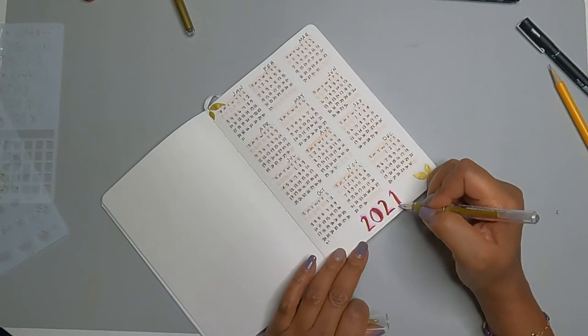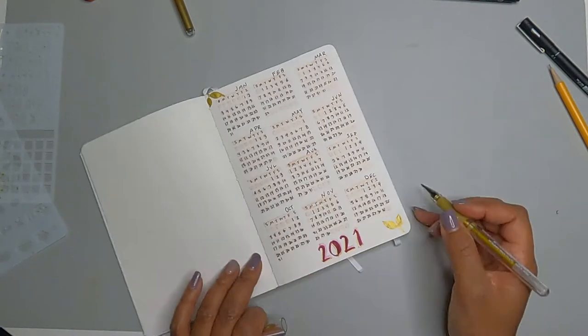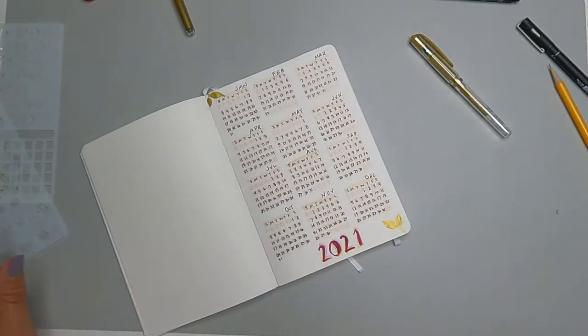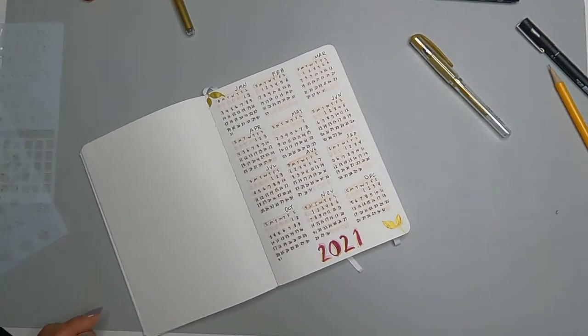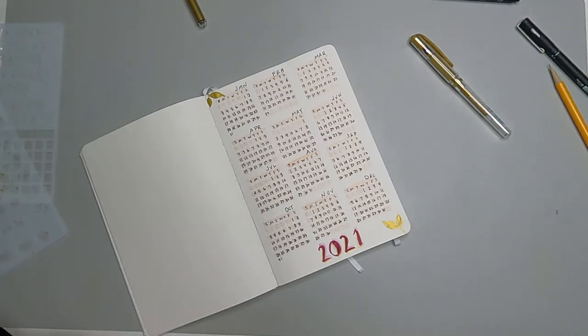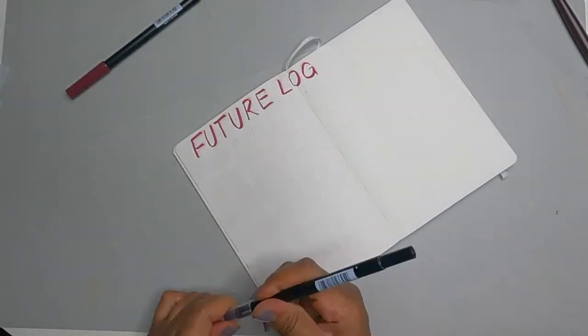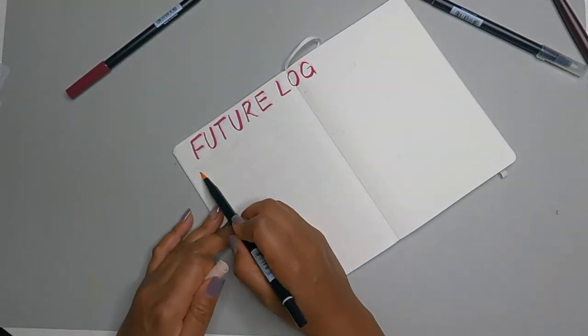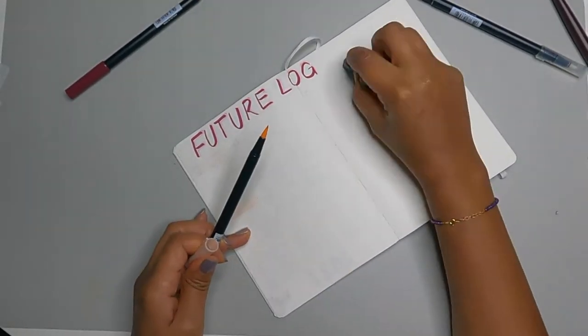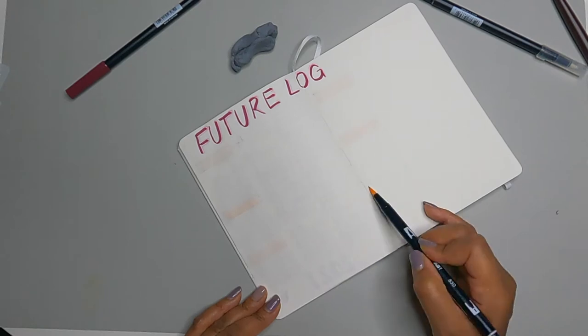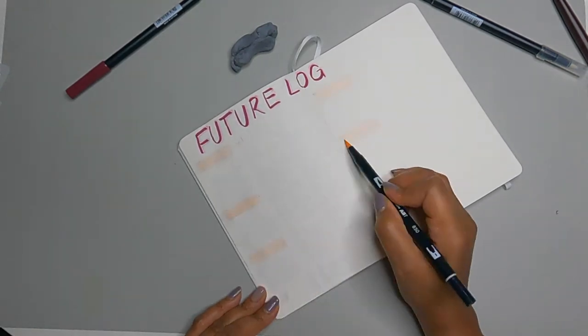Don't worry, that other book is going to be used as a journal, which is perfect because it's a softer cover than this. And I started using that as my journal for 2021.